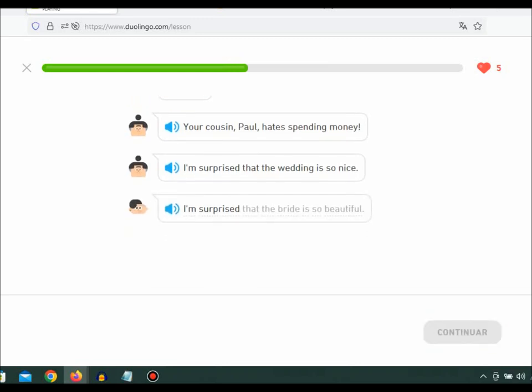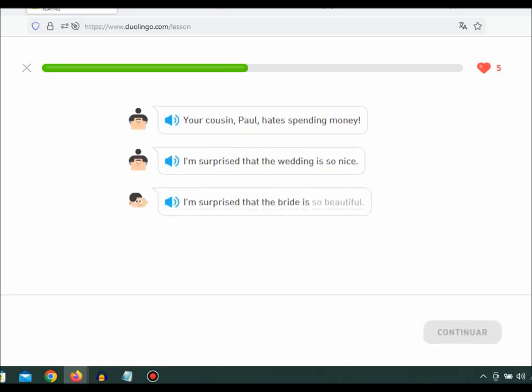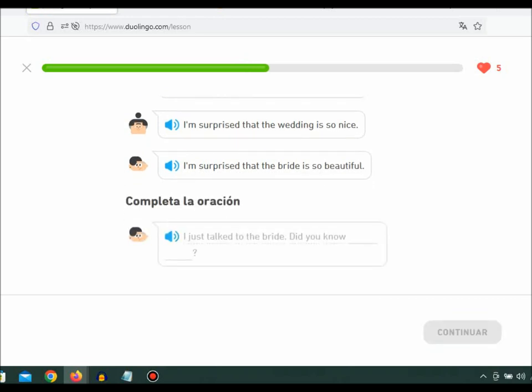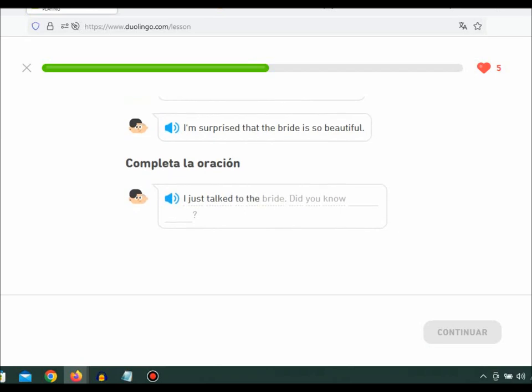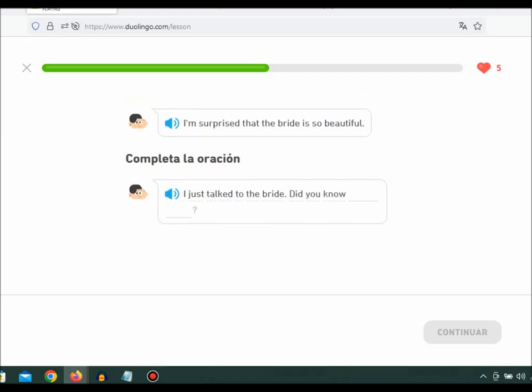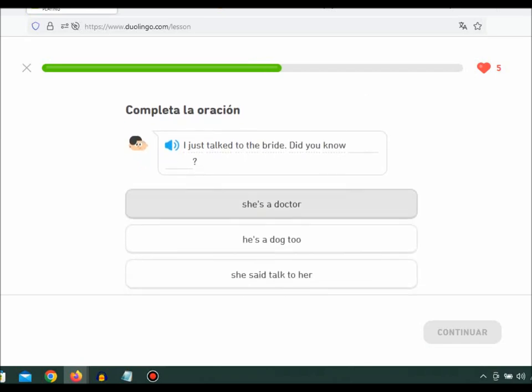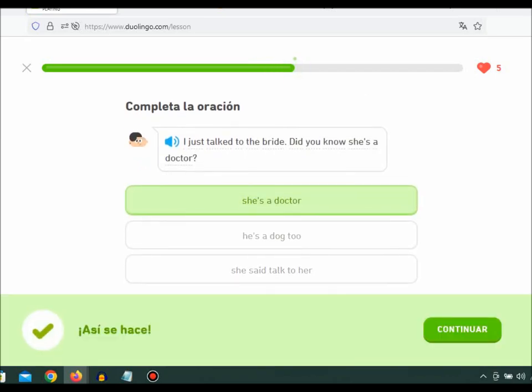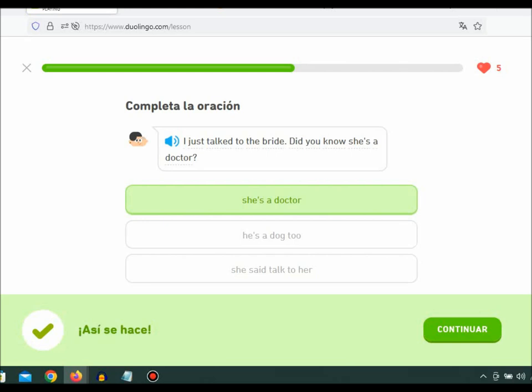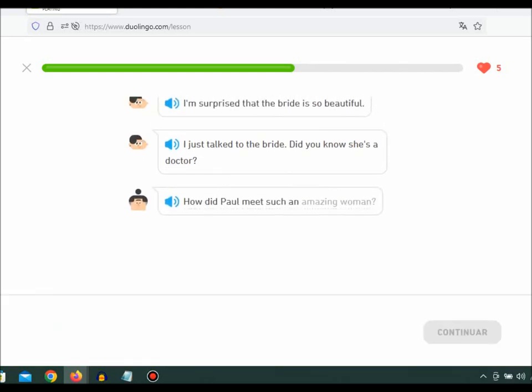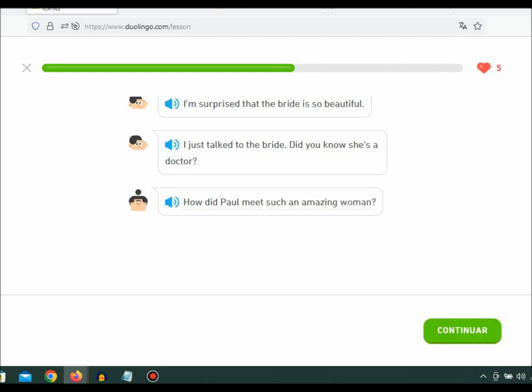I'm surprised that the bride is so beautiful. I just talked to the bride. Did you know she's a doctor? How did Paul meet such an amazing woman?